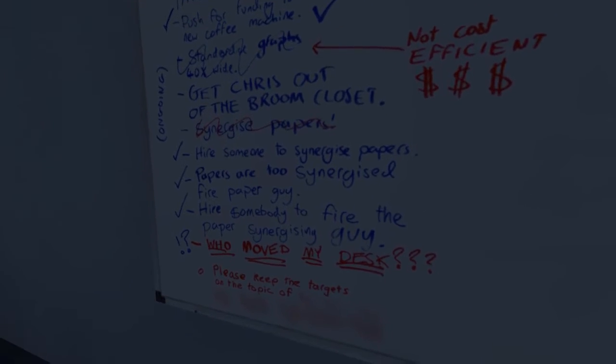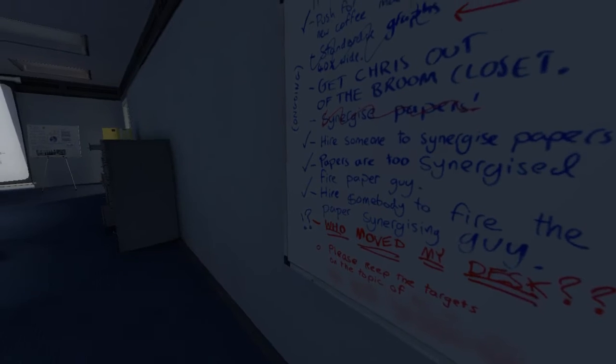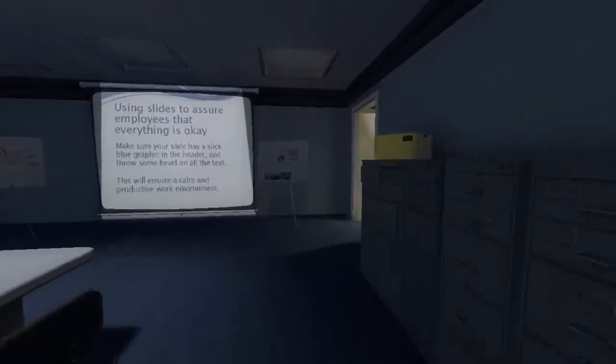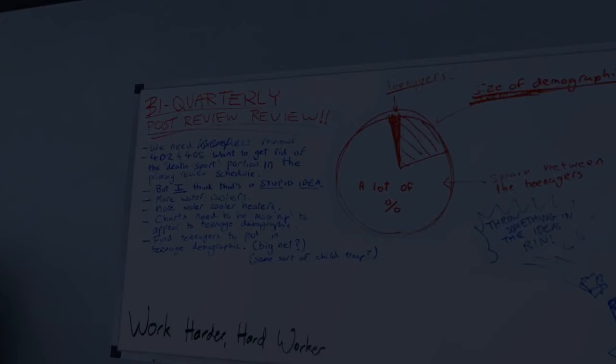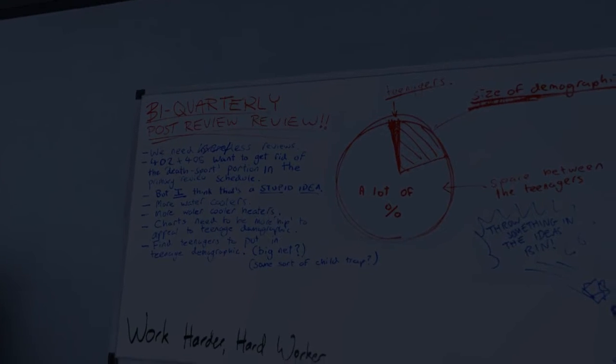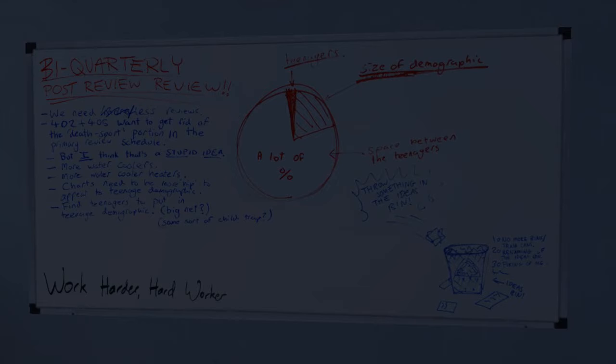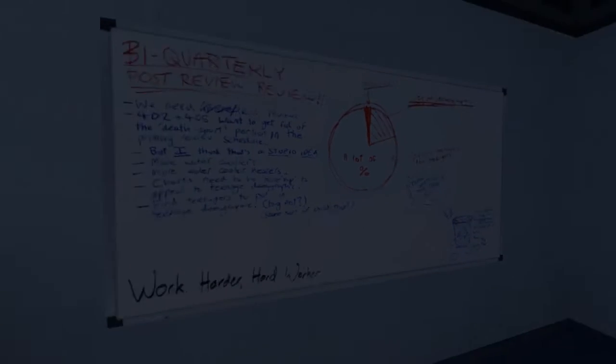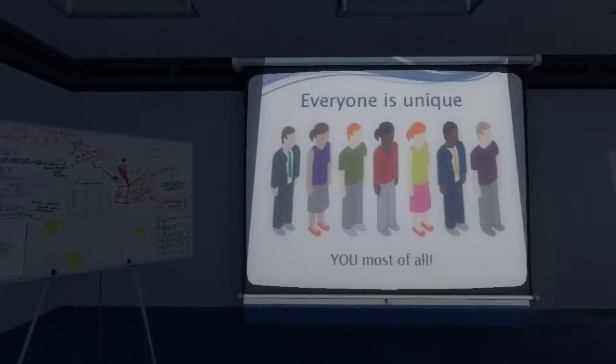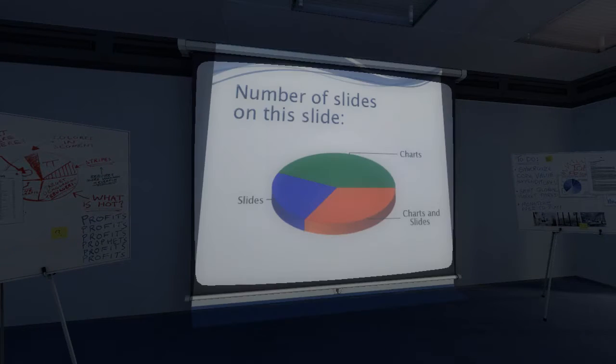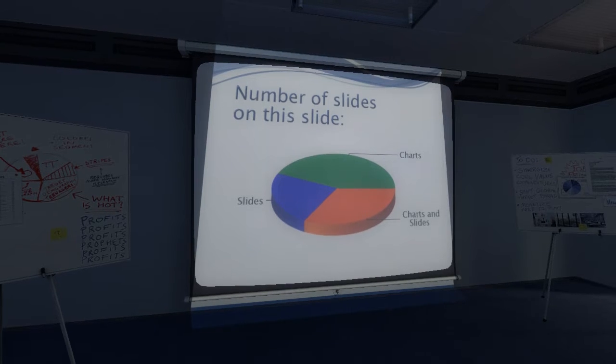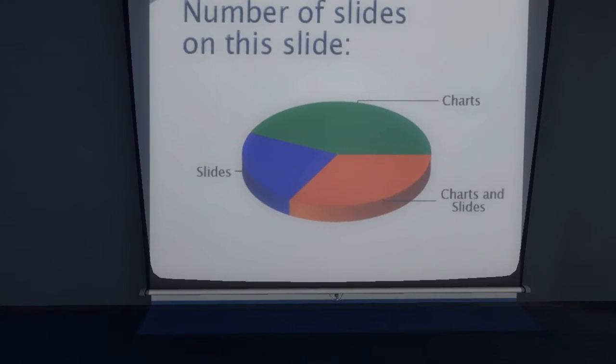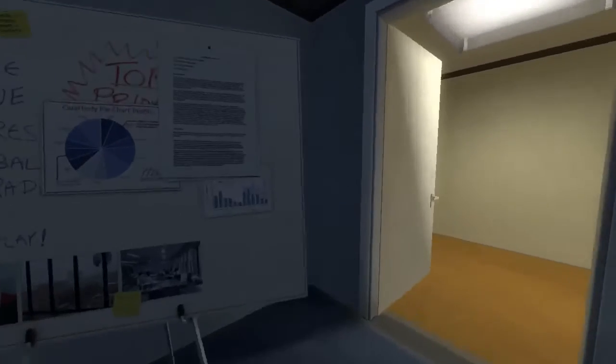Synergized papers, are too synergized. Why a paper guy? Same narrator's voice. I don't know, it seems to be a fairly typical narrator voice. It's quite standard, just kind of well-spoken Englishman. When Stanley looked at the whiteboard, he discovered that not all pie charts were the same. Stanley looked at a slide saying everyone is unique, and then another slide seeing a number of slides on this slide which contained information in pie chart form about slides. Yeah, this is dull.